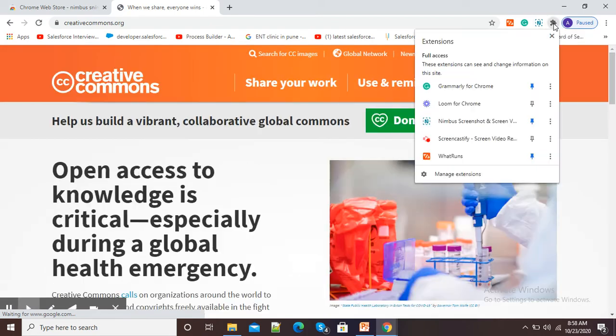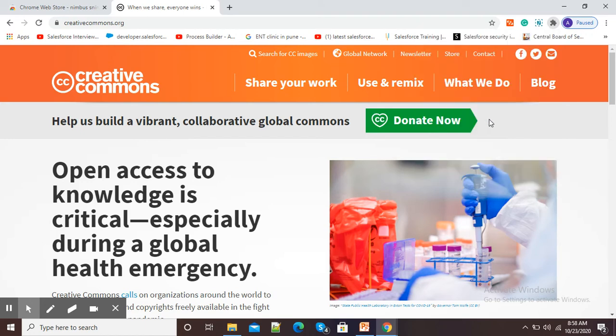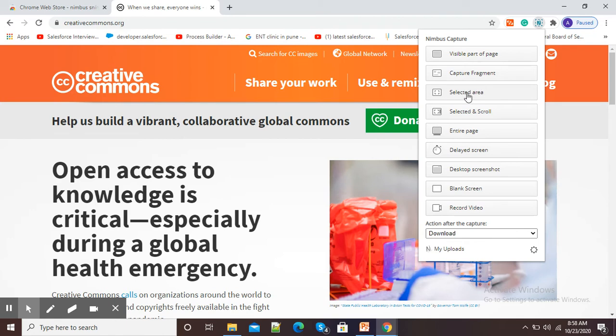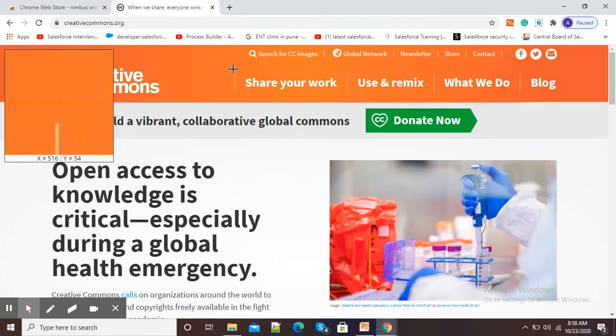Now, again, I will select this Nimbus Screenshot and here now you can see different options are there. For selection of a particular area, I will click here selected area.